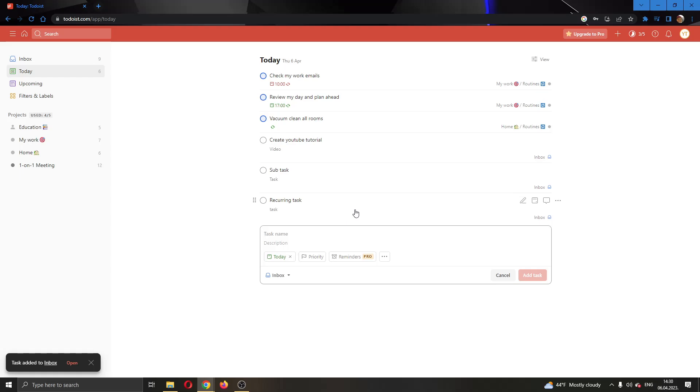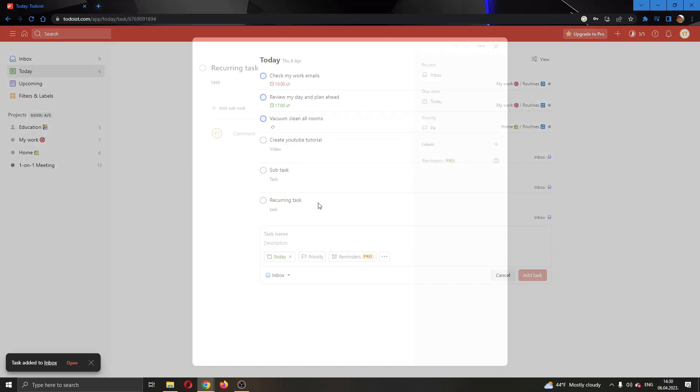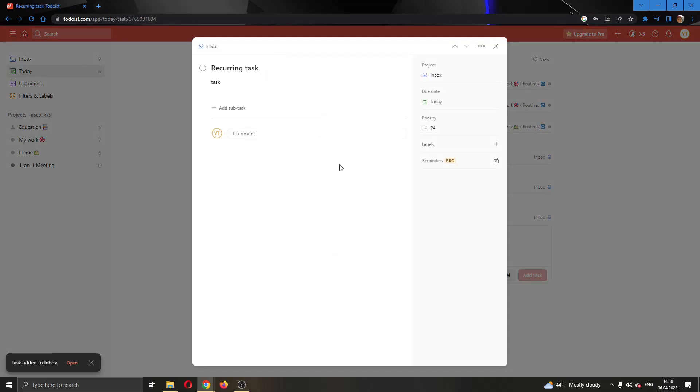What we're going to do is open up the task by clicking on it. This will open up a new window where we can edit the task. You can change the project it belongs to, you can change the due date, and so on.